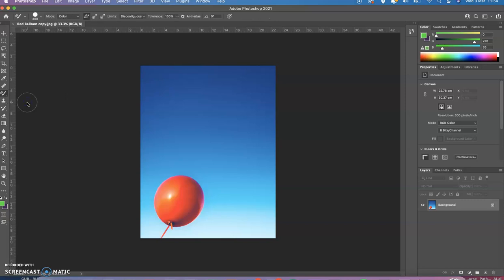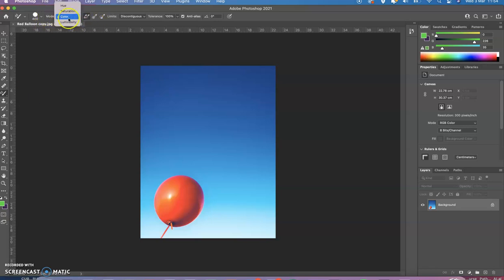The great thing about this tool is that it preserves, for example, highlights, shadows, luminosity. And those things you can change from here. For example, what do you want to change? Color, saturation, hue, luminosity.